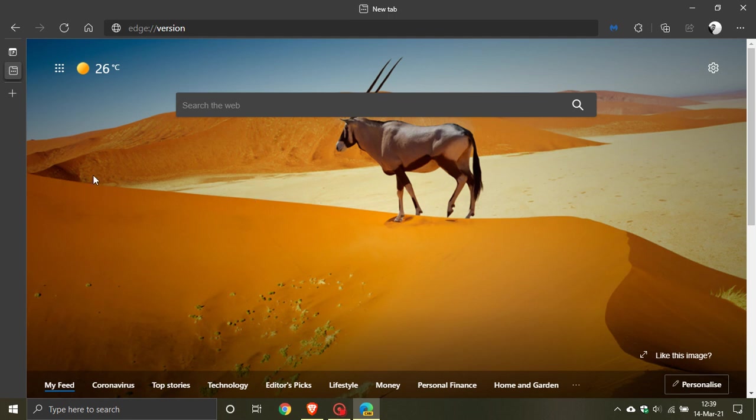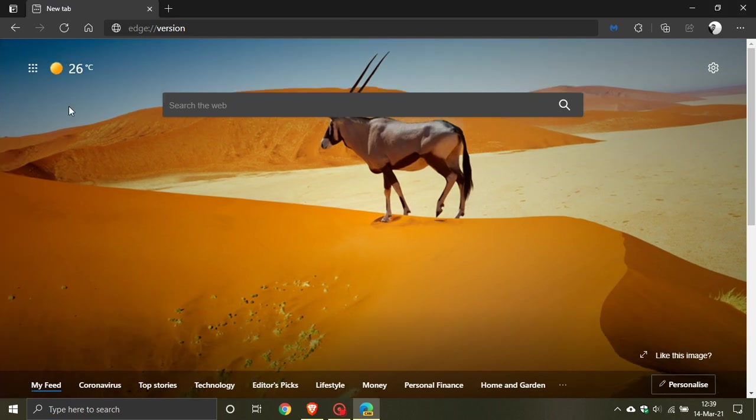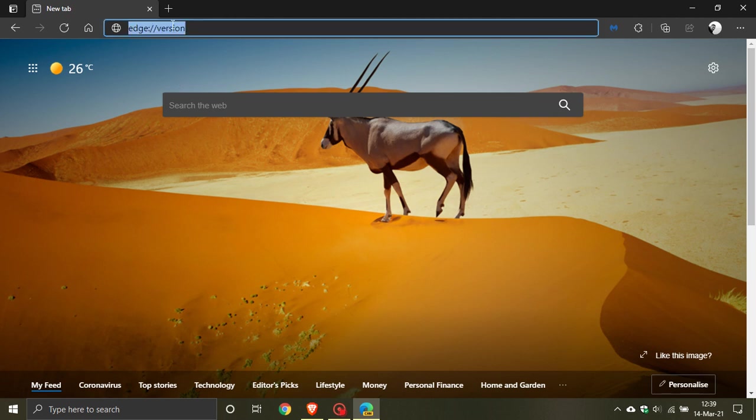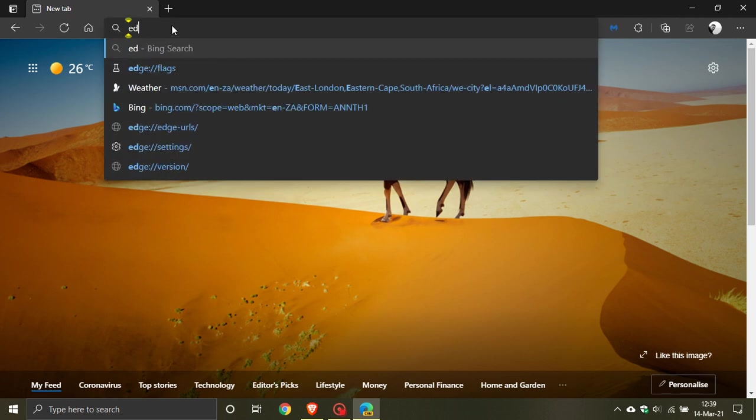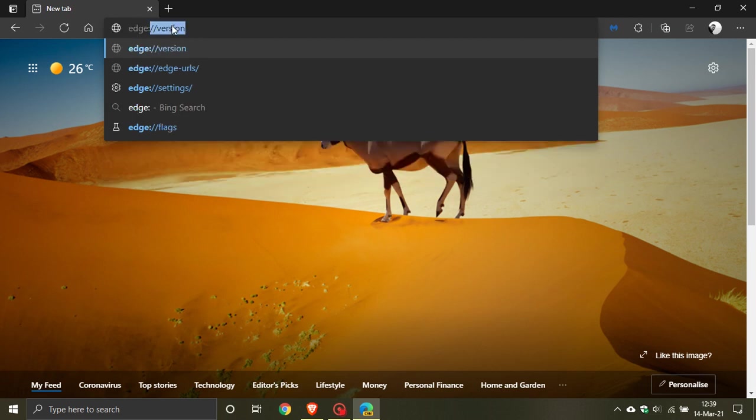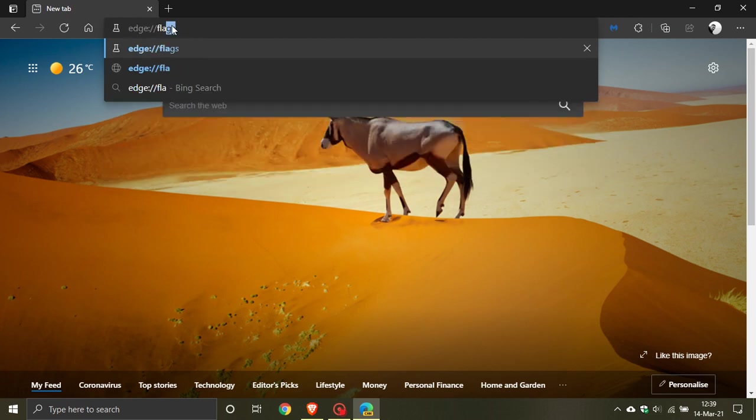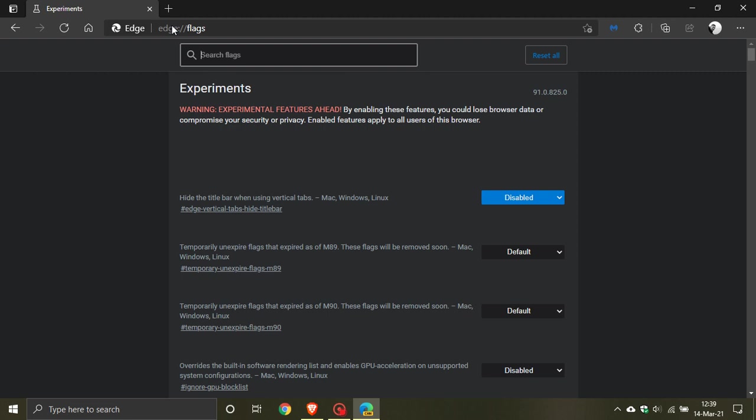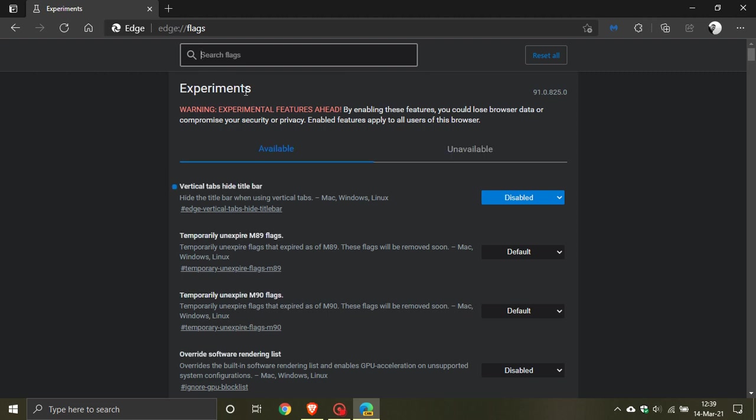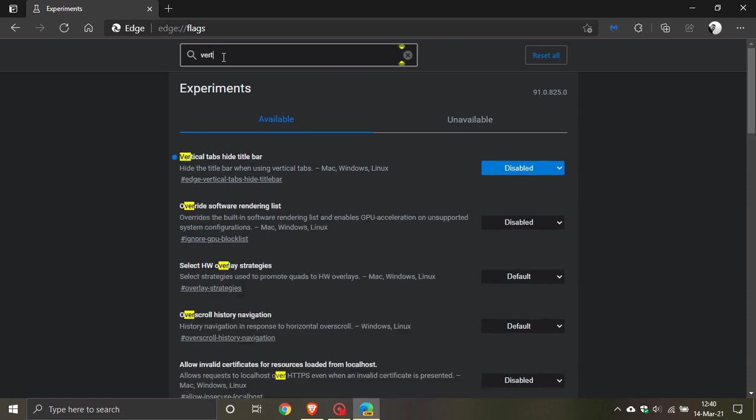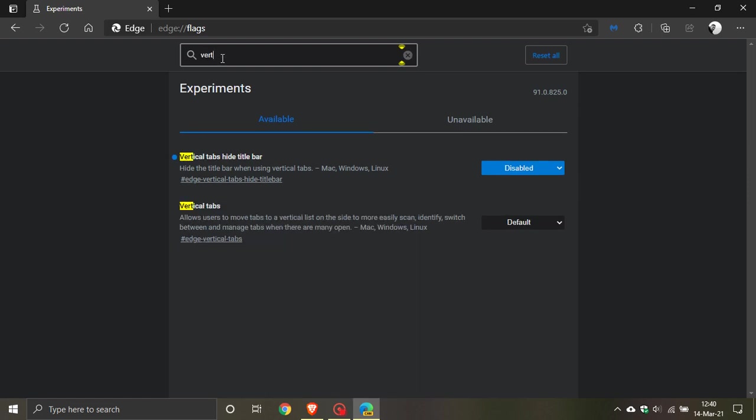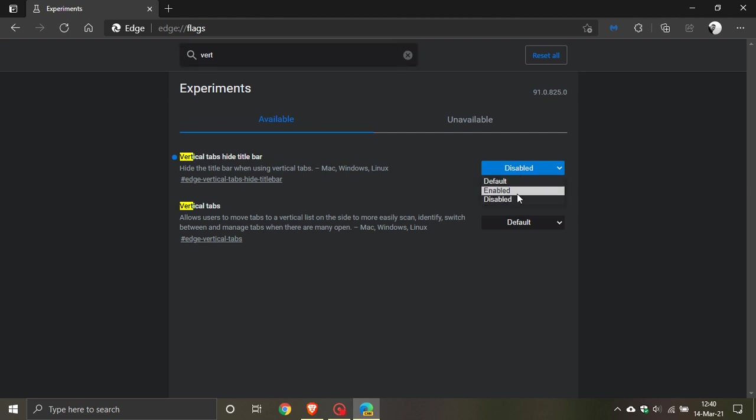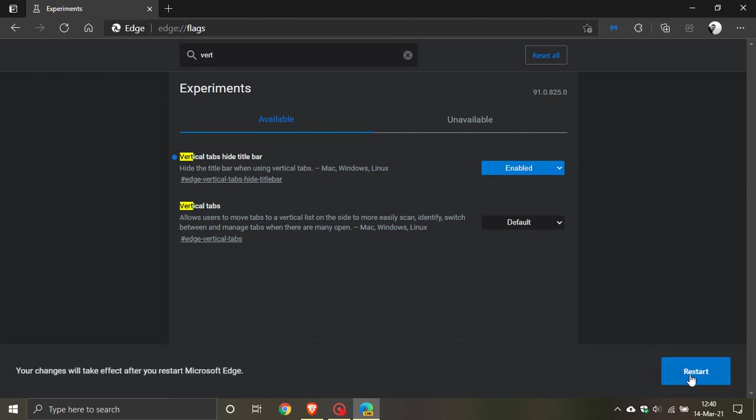With the latest release of Edge Canary, you can enable a flag to take the title bar away at the top. Let's go to our search box and type in edge://flags. In Edge flags, in the search box, you just type in vertical and you can see vertical tabs hard title bar. We just go and enable it and then you would have to restart your browser.